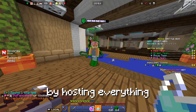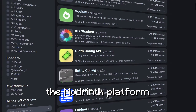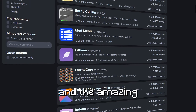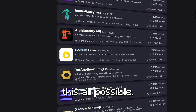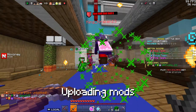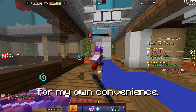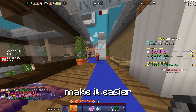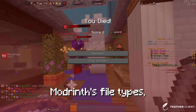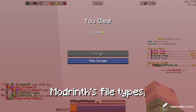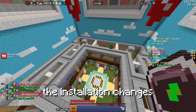First off, by hosting everything on Modrinth, we can better support the Modrinth platform and the amazing mod creators who make this all possible. Uploading mods to Discord felt like re-uploading for my own convenience. While it did make it easier for those using launchers that don't support Modrinth's file types, we'll address the installation changes later.